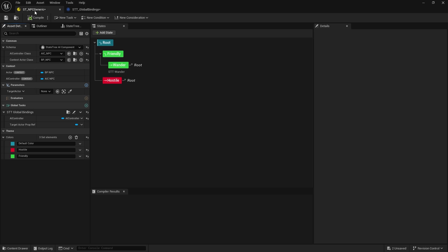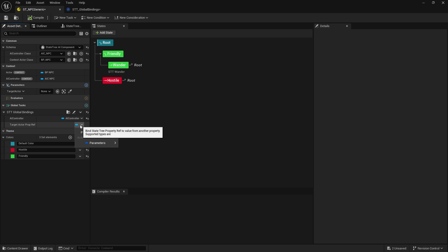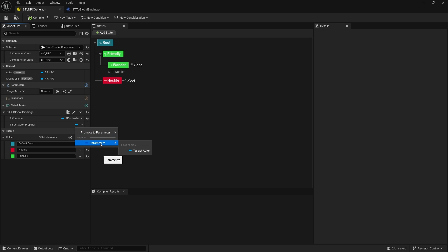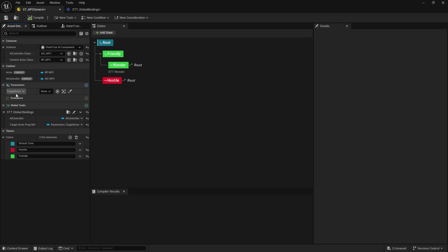Compile it, go back to 'target actor prop ref' — there it is. We can now link that to the parameter 'target actor' by clicking on the little downward arrow, going to Parameters, and choosing target actor. That'll feed into this target actor parameter.